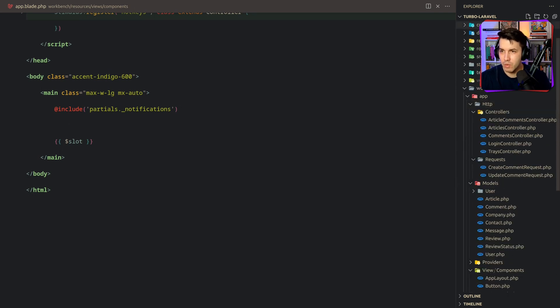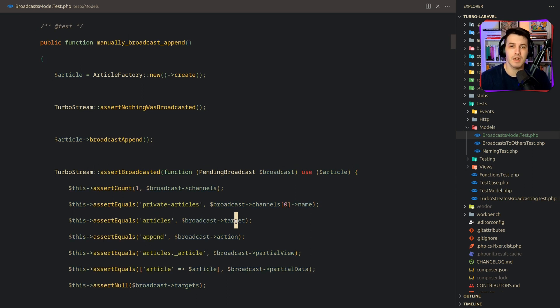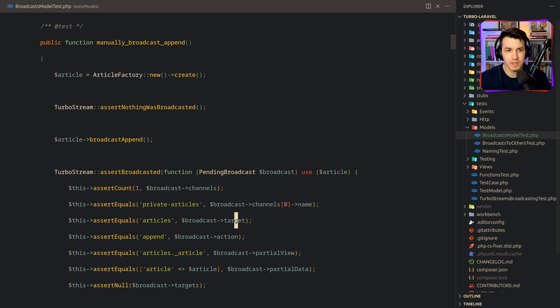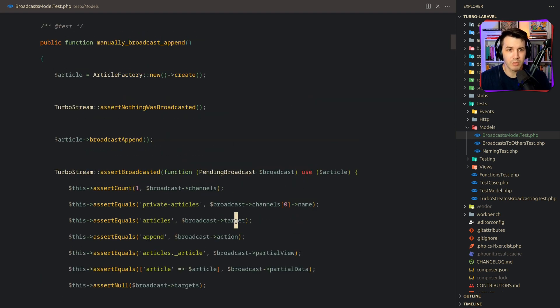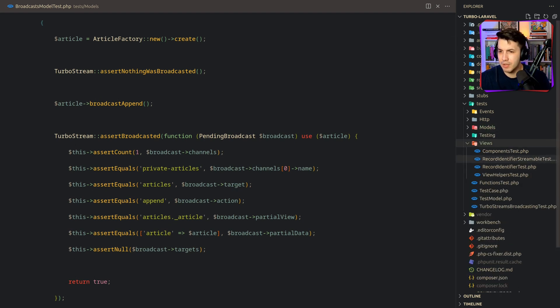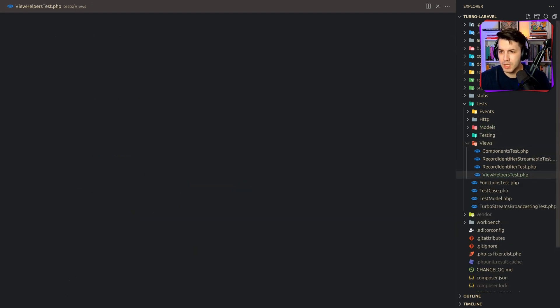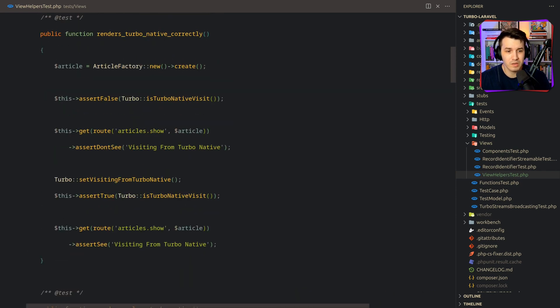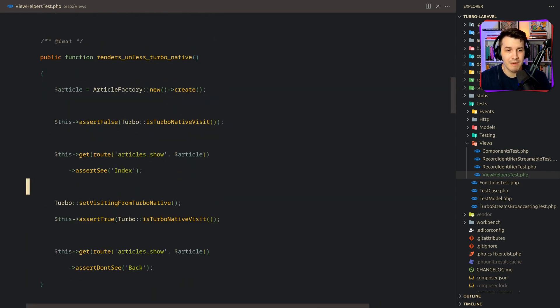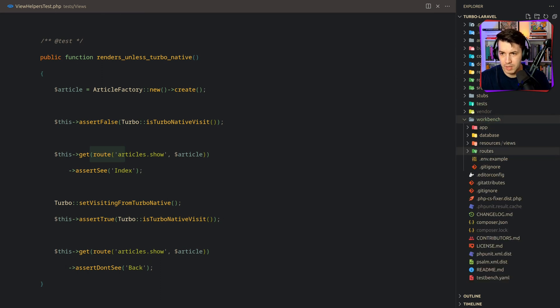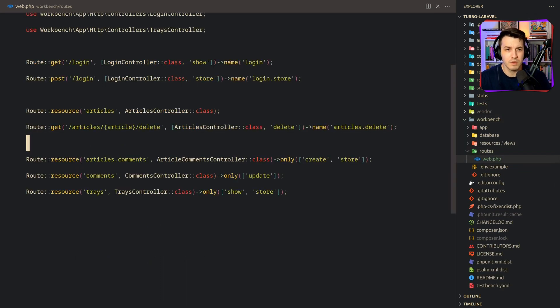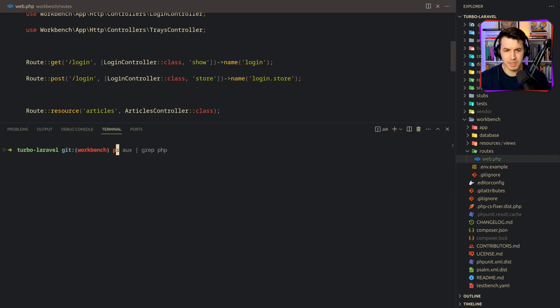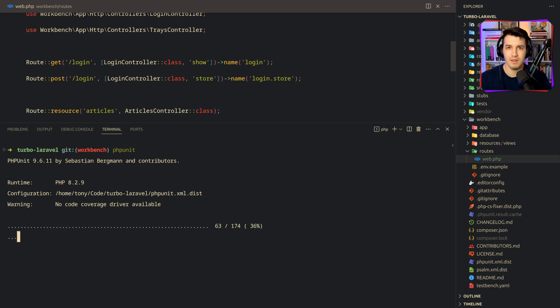So if we check one of the tests, like this one broadcast model test, you can see that my tests are actually using the factory that are defined in my workbench application. So this creates an article in SQLite, SQLite running in memory for these tests. And I'm calling the broadcast methods, and I'm asserting that some Tubo stream was broadcasted. I also have all the tests over here, some are rendering some blade components, but others, for instance, I'm actually hitting a route that is defined in my workbench application.